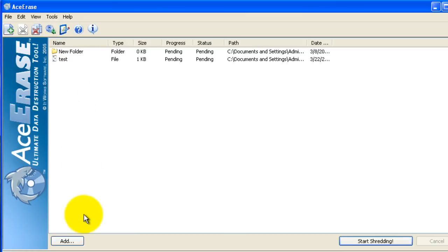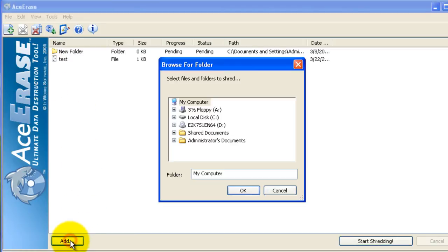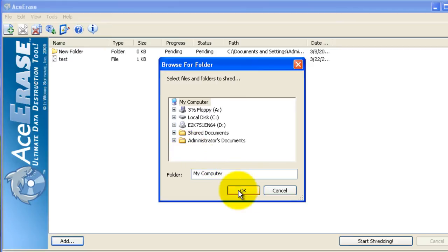And the last method is to click the Add button down here and you can also browse to the folder you would like to shred and click OK.